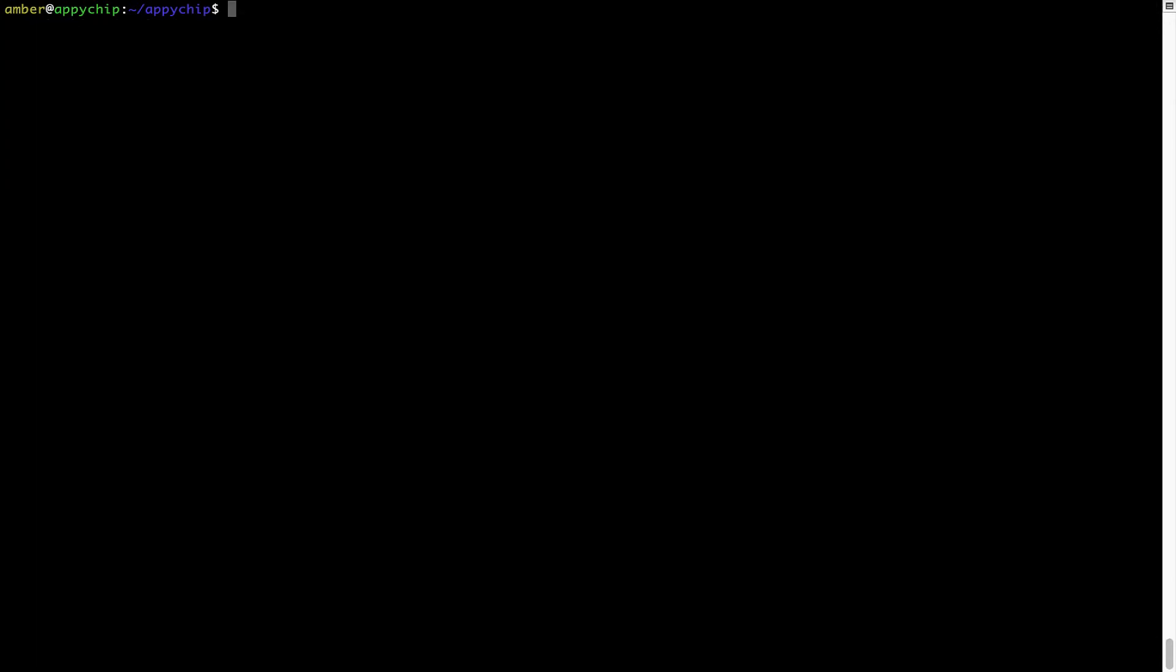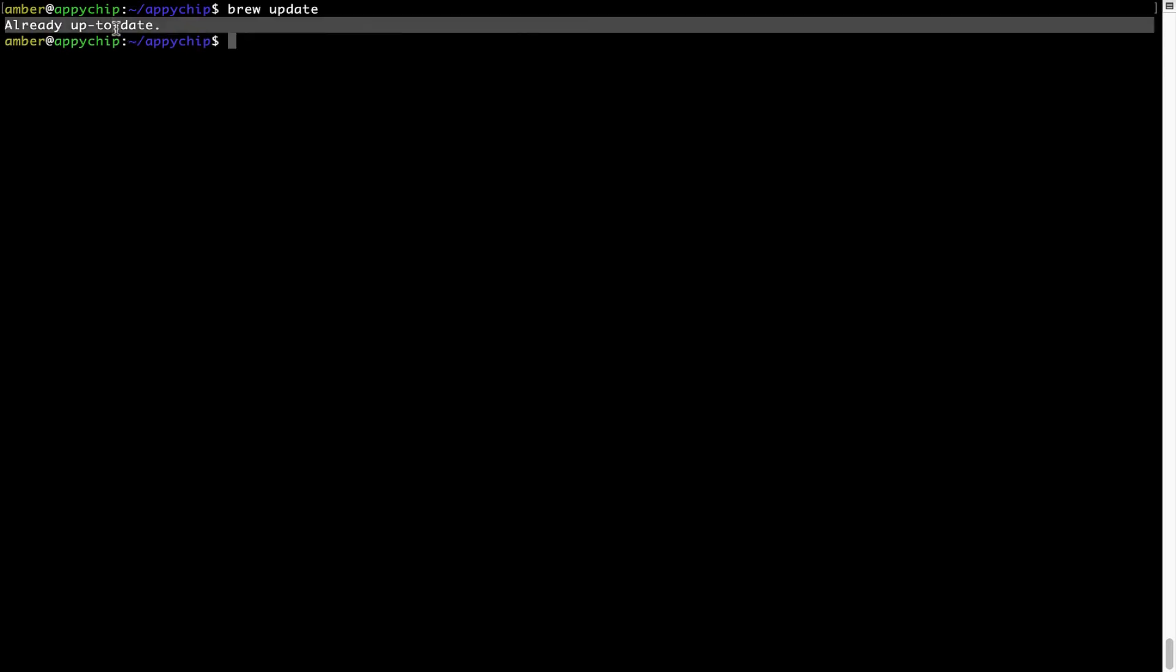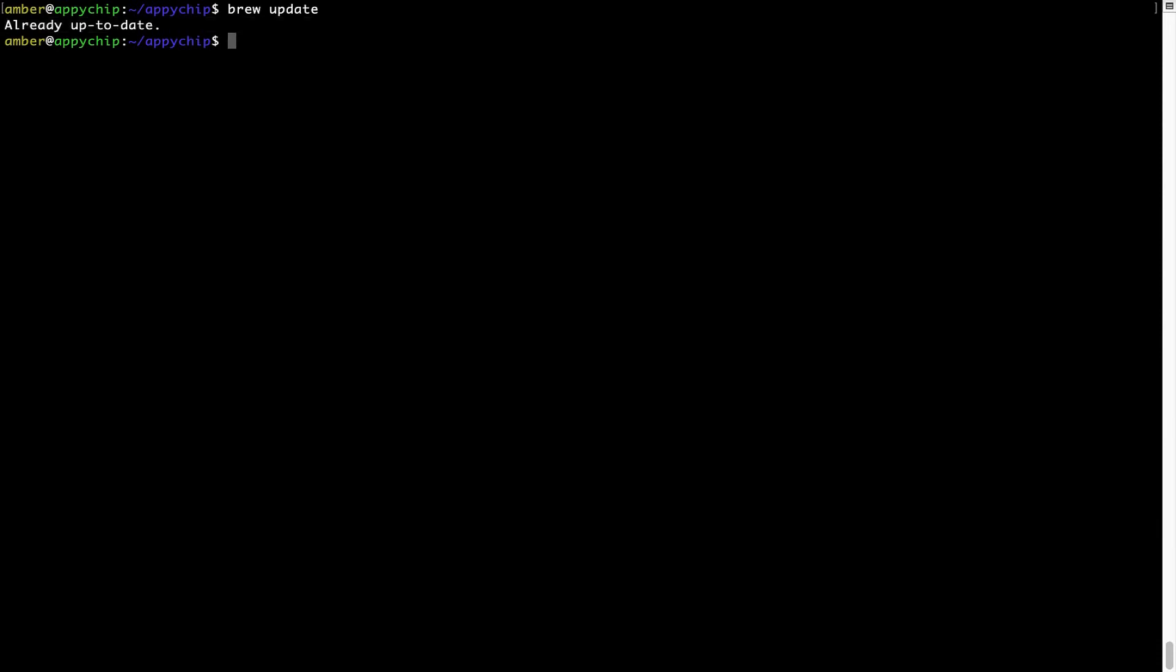Now let's update the package database locally by pulling the metadata of the latest packages on a local map from the central brew repository. This should typically take less than a minute to complete depending on your internet connection speed. To do so, simply type the command brew update and press enter. As you can see, my local brew database is already up to date because I just installed brew on my system.